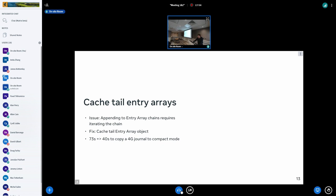This next one is not a size optimization — it's an optimization to make appending to the journal file quicker. Usually when we're appending to an entry array, we start at the front and have to loop all the way to the back, since the entry array chain is basically a linked list. That actually ends up taking quite a bit of time. What we can simply do is cache the final entry array object in the linked list so that we can jump to it immediately instead of iterating from start to finish. By doing that, we can reduce the time required to copy a 4G journal to compact mode by almost half. This does take a little bit of extra space in the journal file, but given the speedup, that's probably worth it.